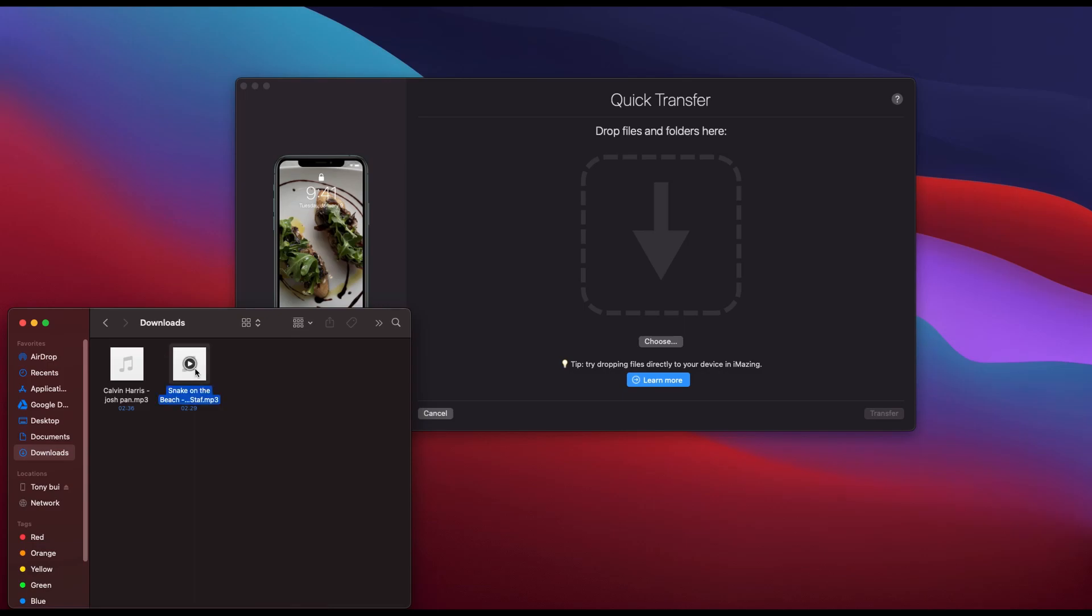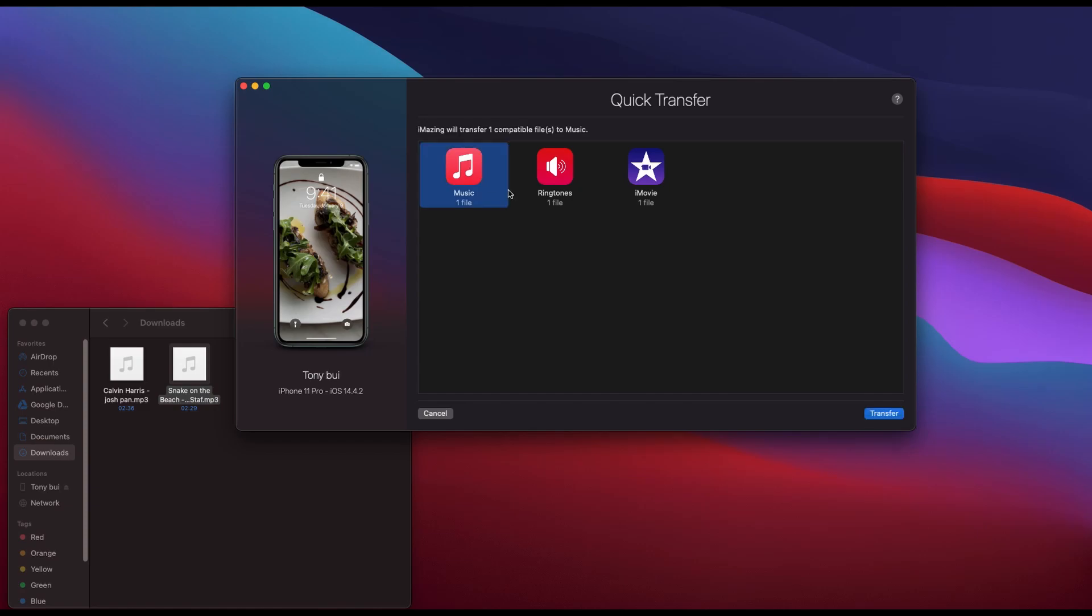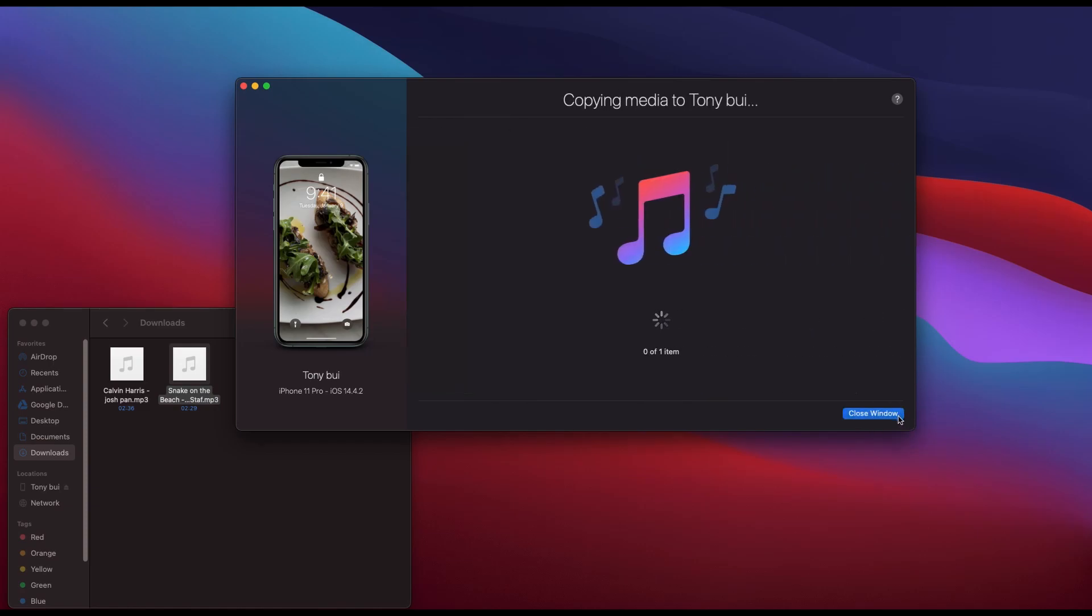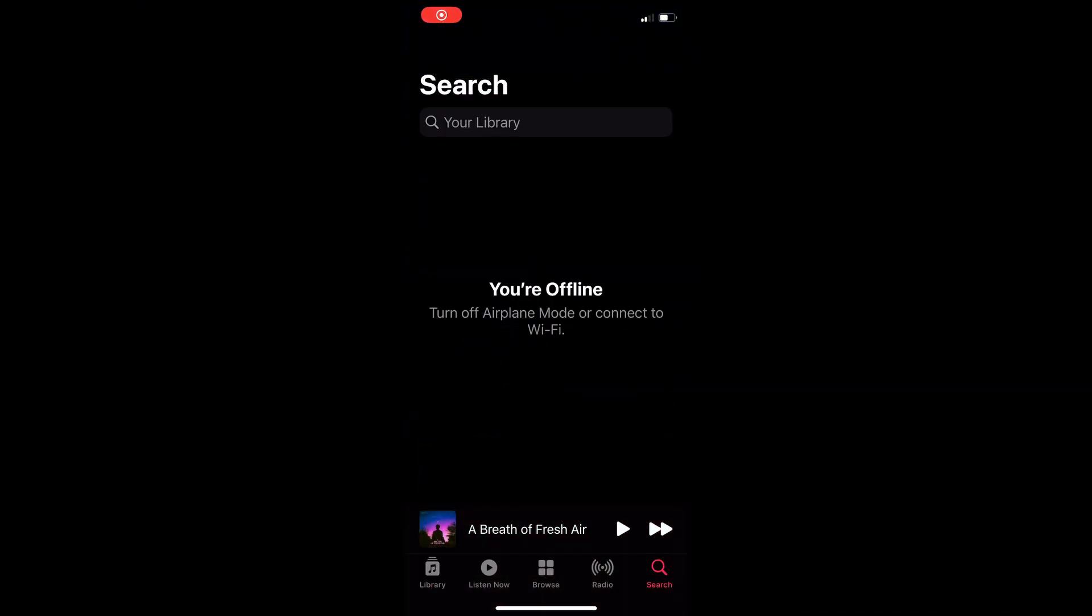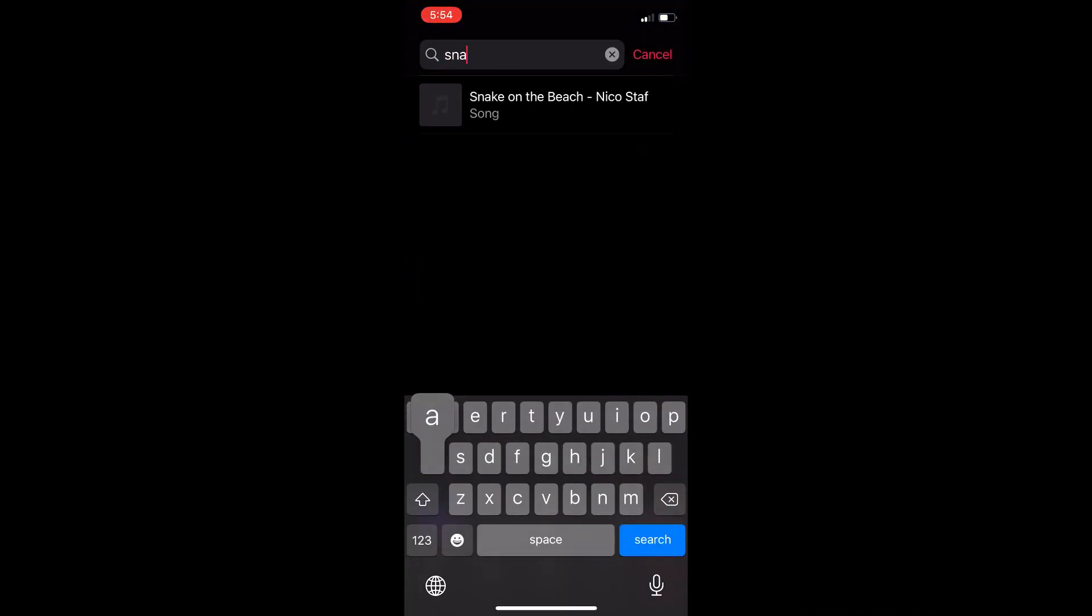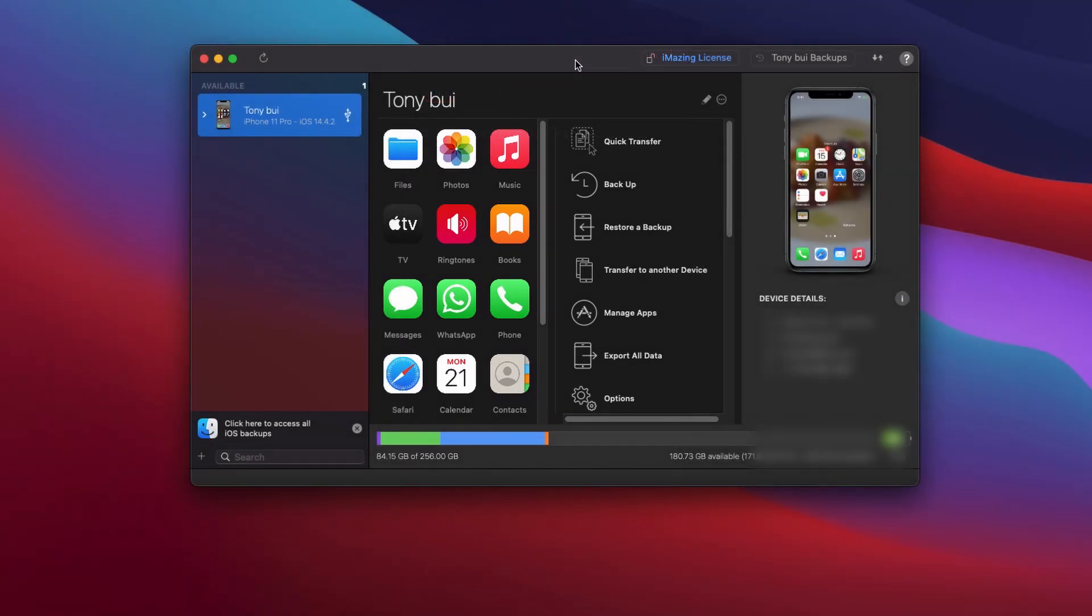music file and drag it into this box. It will ask you to select an app for this file. After it's completed, open the music file on your music app and confirm it is working. And that concludes the video.